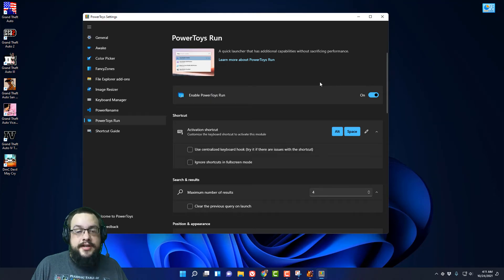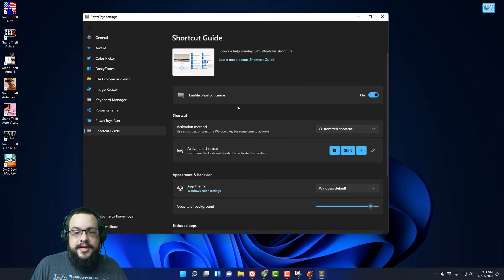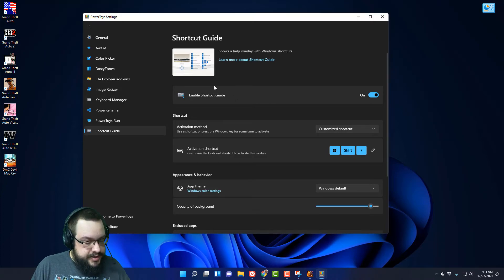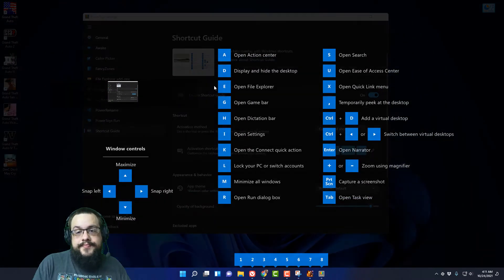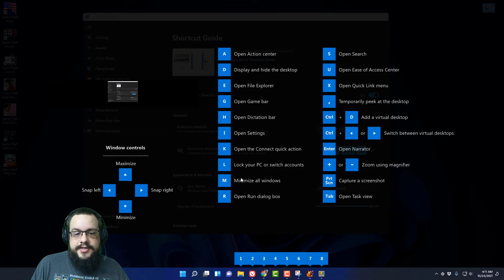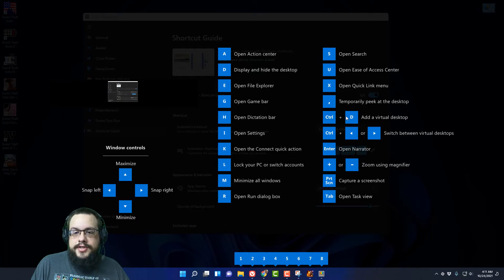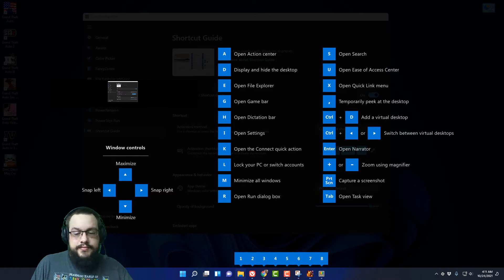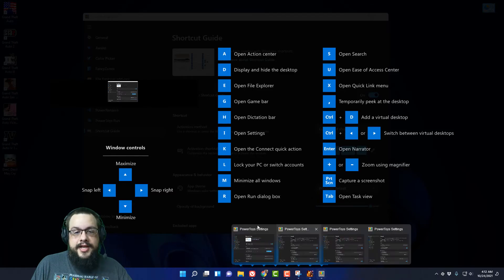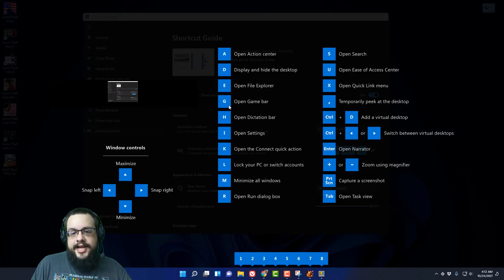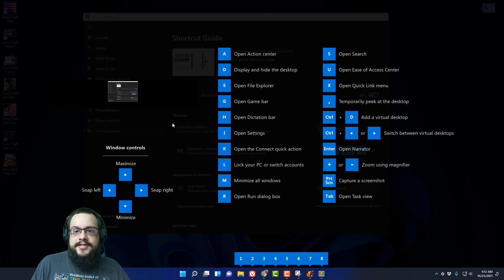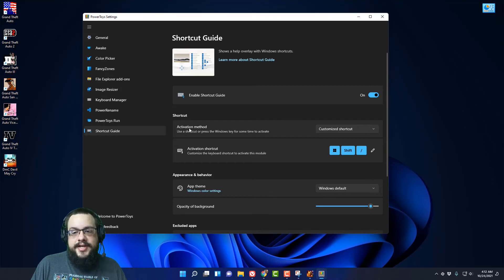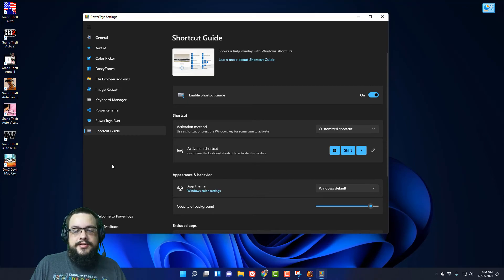And then the Shortcut Guide which will show you all the different Windows 10 shortcuts so you don't forget. So Windows Shift and then backslash and you'll get all of these different controls to remind you of what all the keys do. So you use Windows 1 to open the first icon, 1 through 8, and then Windows A, Windows G for the game bar, etc. It's really useful to have this as a reference just to make it really easy and you press Escape to close that.